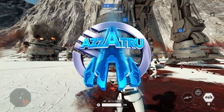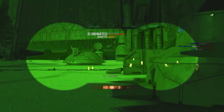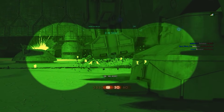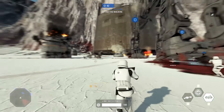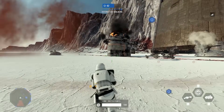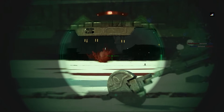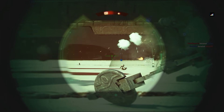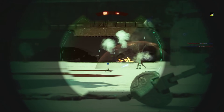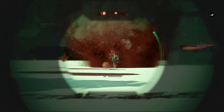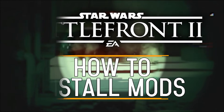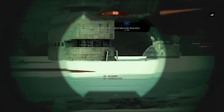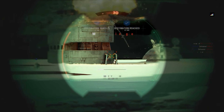Hello everyone, my name is Azzatru and welcome to another Star Wars Battlefront 2 video. In this video I'm going to be giving you a really easy to follow tutorial on how you can download, install and use mods for Battlefront 2.